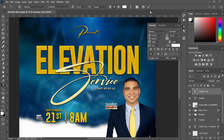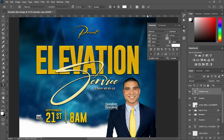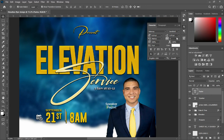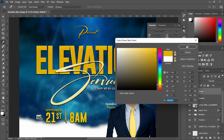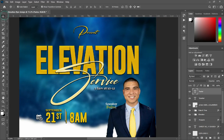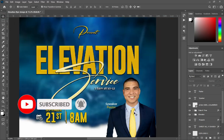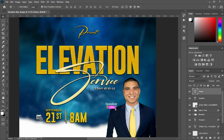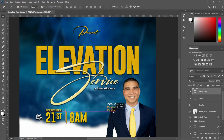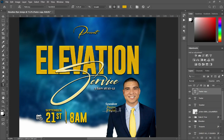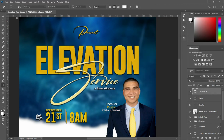Ctrl+V to paste. Ctrl+J to duplicate it. Ctrl+C to copy and Ctrl+V to paste. Then change the font again and change the font color. Ctrl+V to paste — come over here again to copy. Then duplicate this one with Ctrl+J. Ctrl+V to paste. Then change the font color to white.